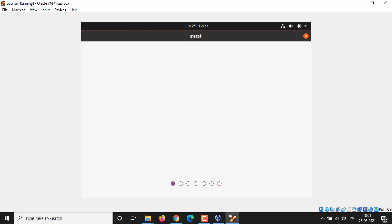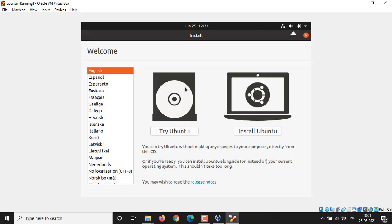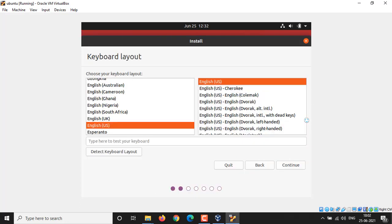Well, now my installer window comes up. Ubuntu has a facility of live CD, means you can try it without installing into your hard drive, but we are going to install it directly, so click on Install Ubuntu.